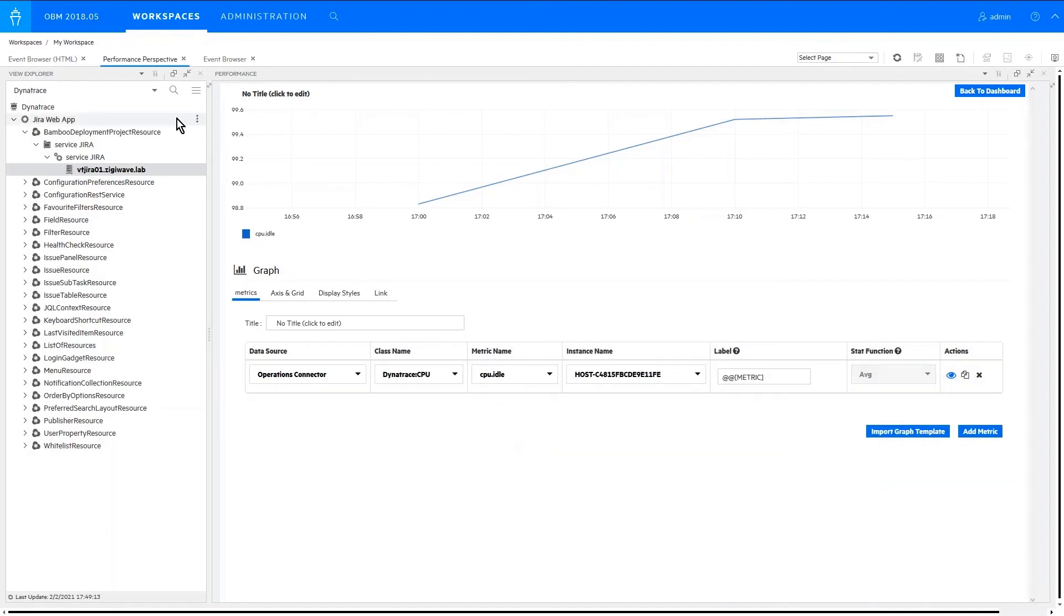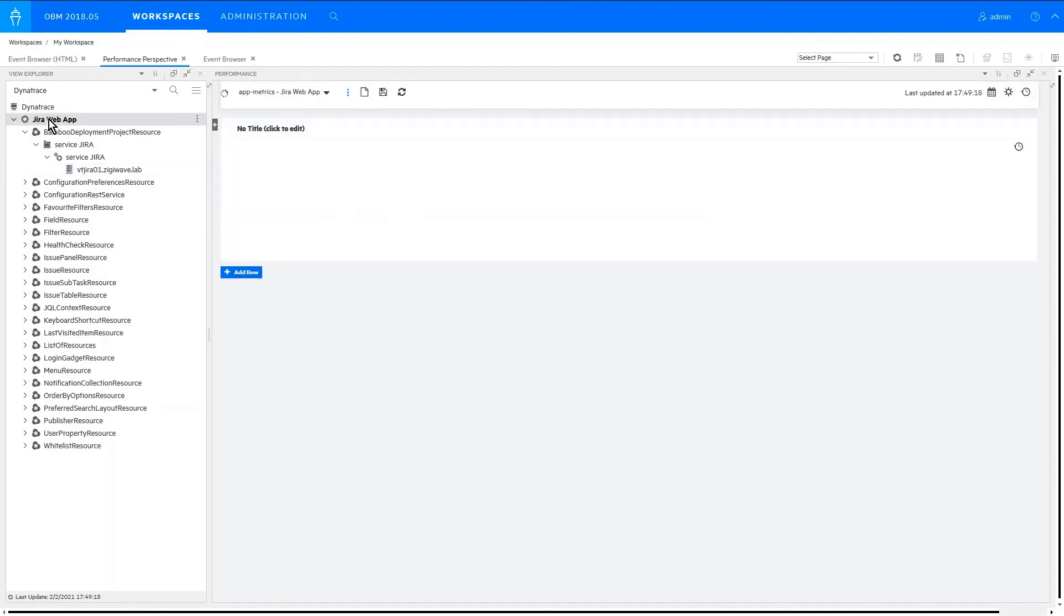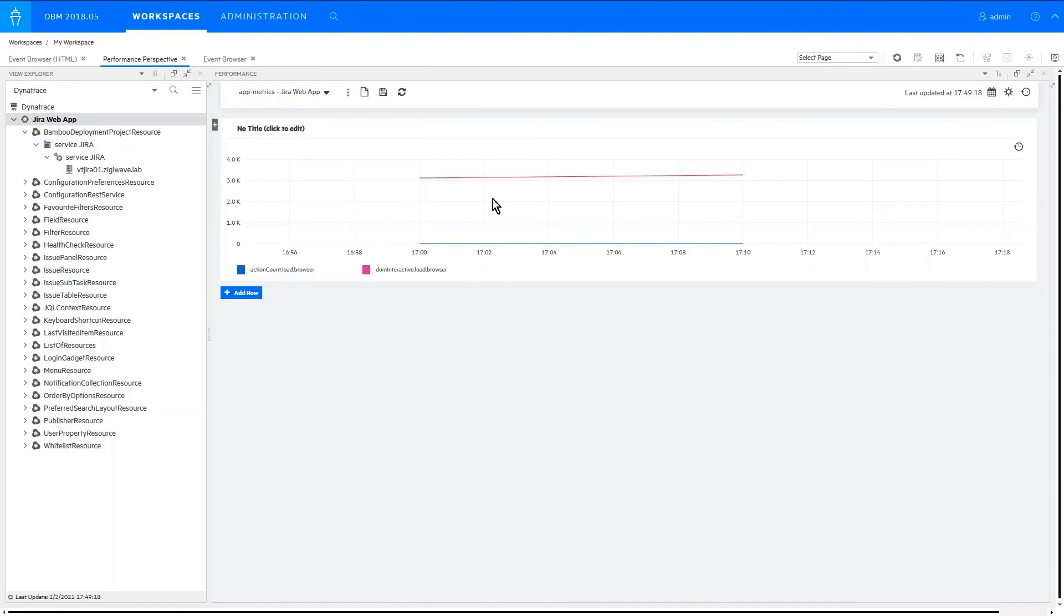Metrics can also be reported for application level. Depending on the metric type, we can add any application metric that is available in Dynatrace. Thank you for watching.